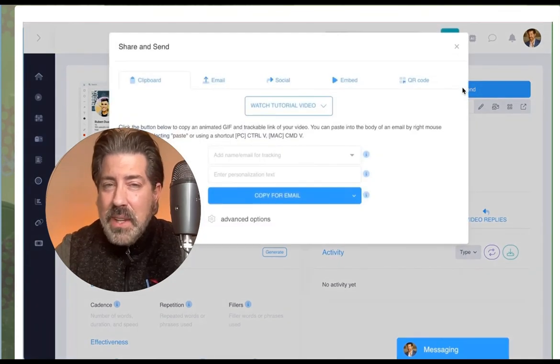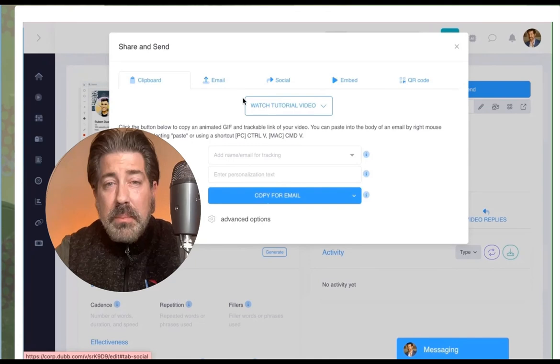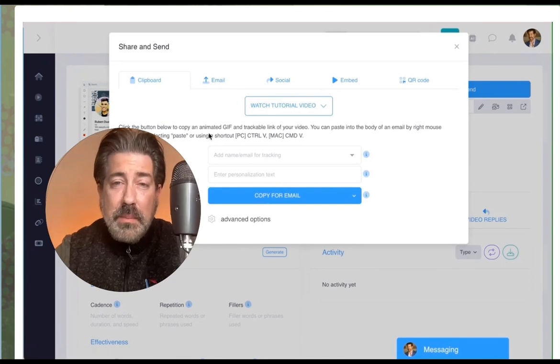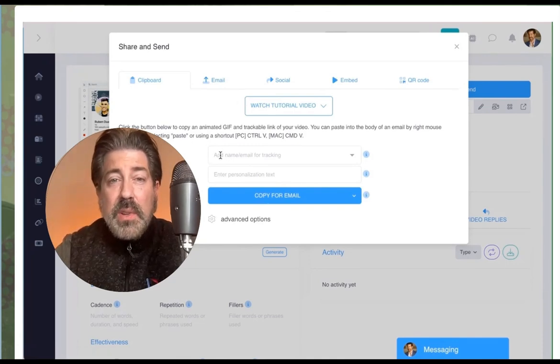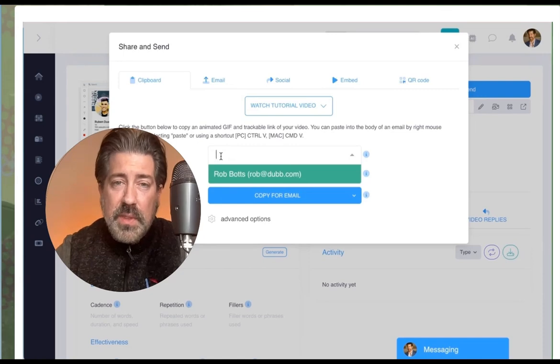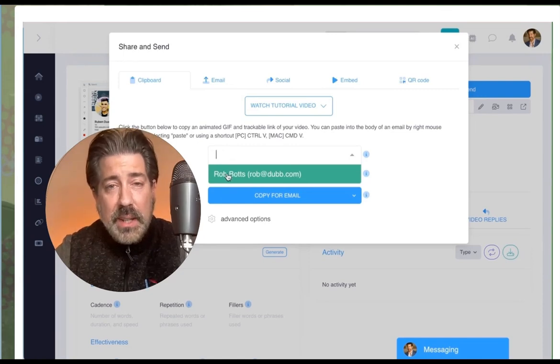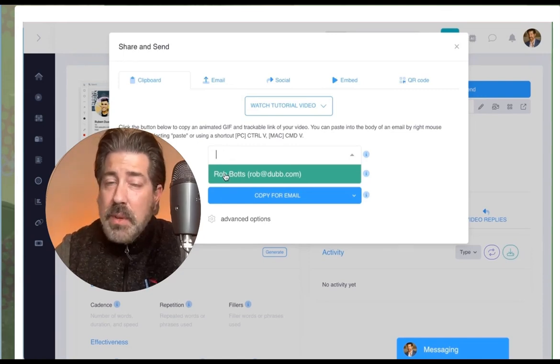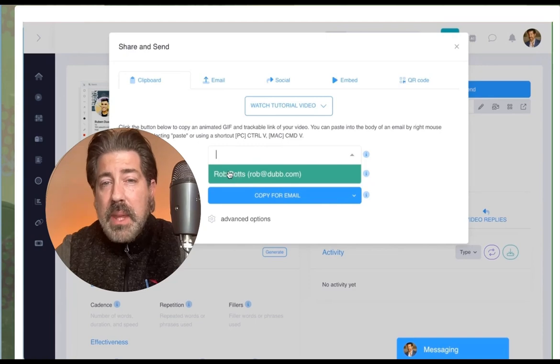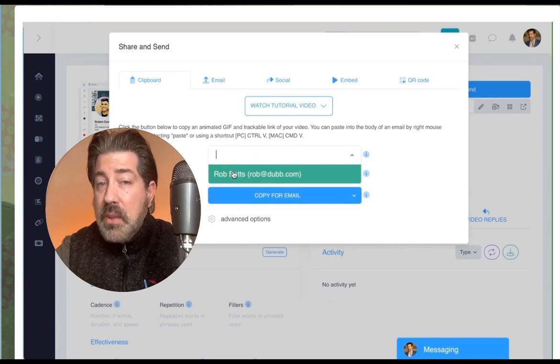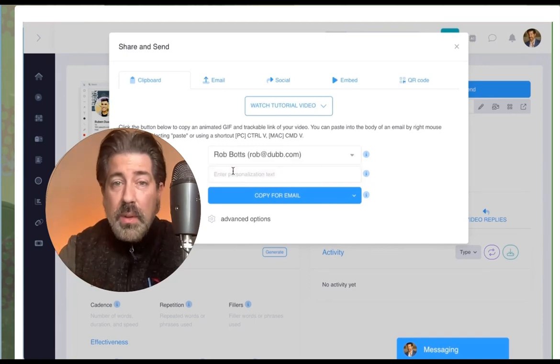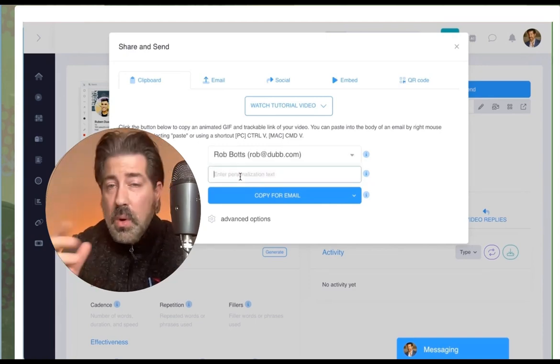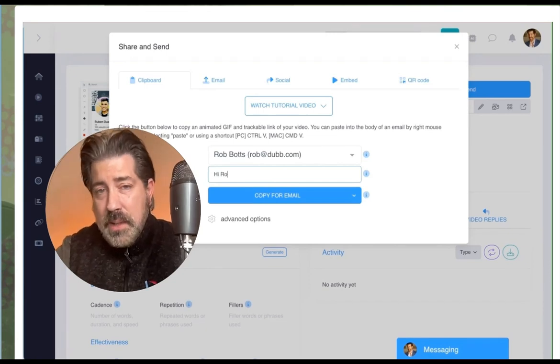Any video you'd like to share, just click the big blue share and send button found here on the Dubb edit page. Here, you're going to notice a number of options. The first field here says add an email for tracking. In the previous part of this video, I mentioned you'll either be able to add your contacts one at a time as you're going, or you can upload them all at once.